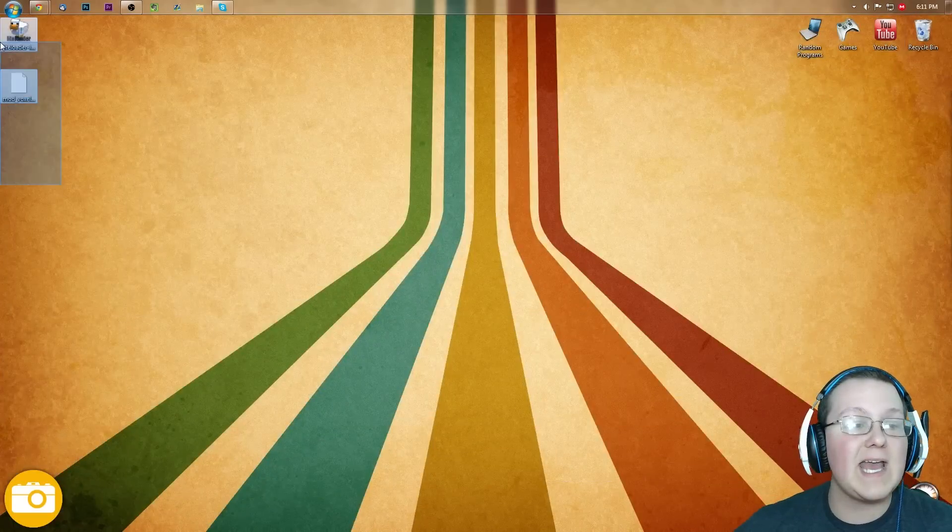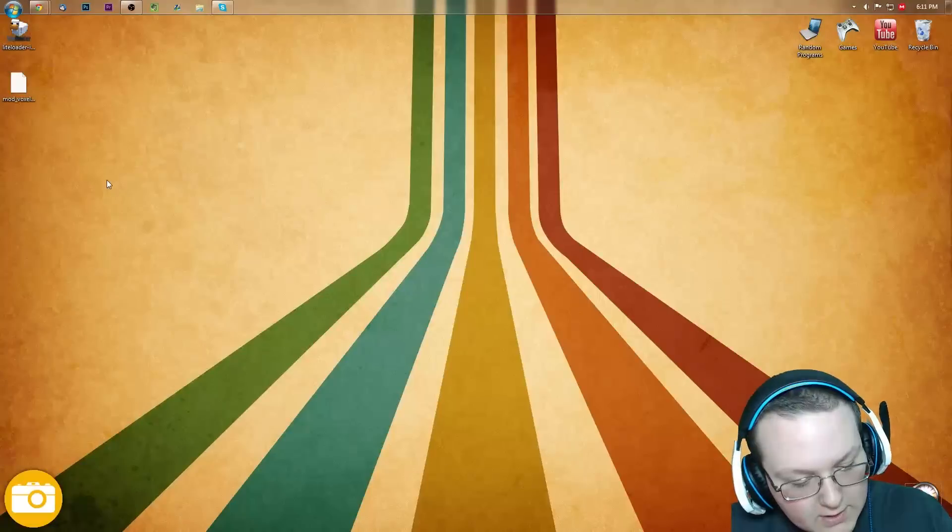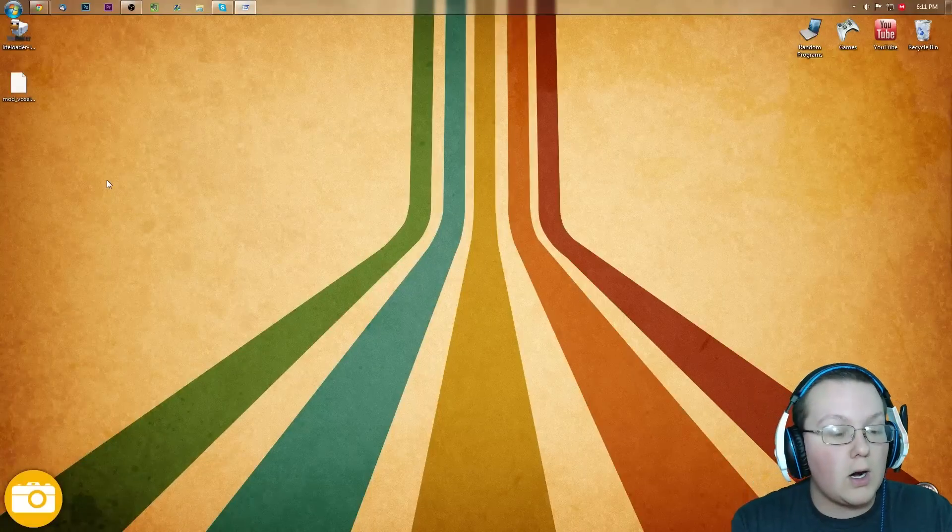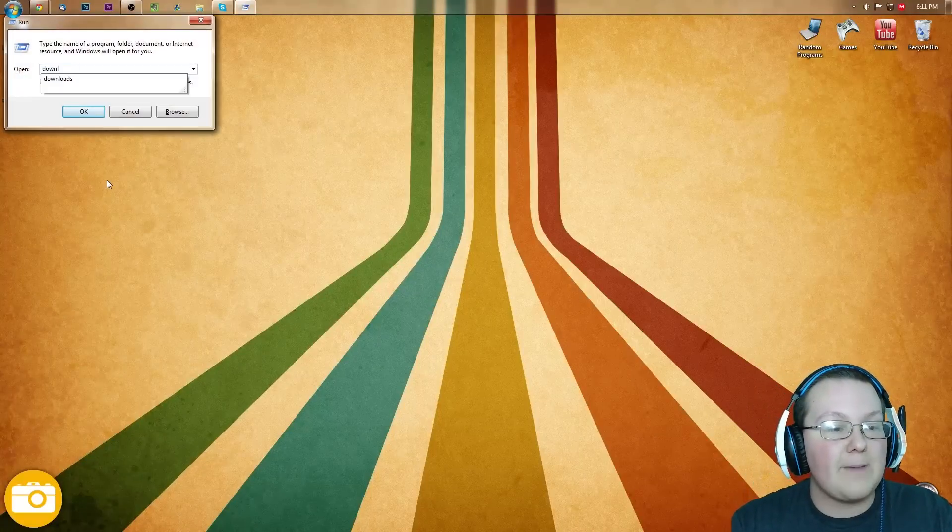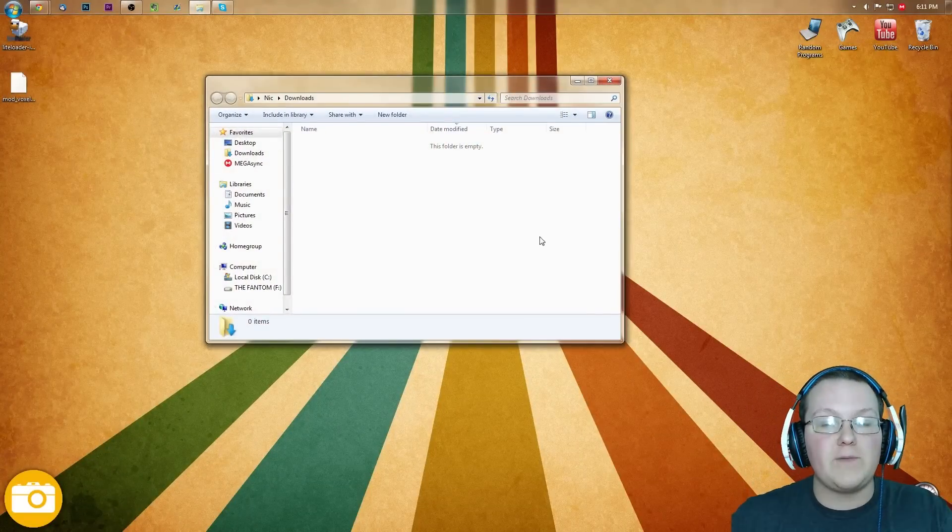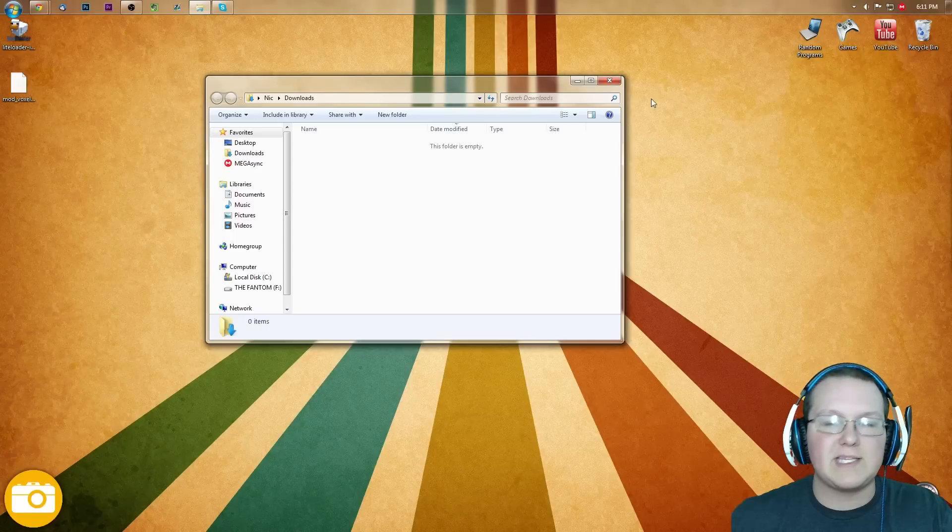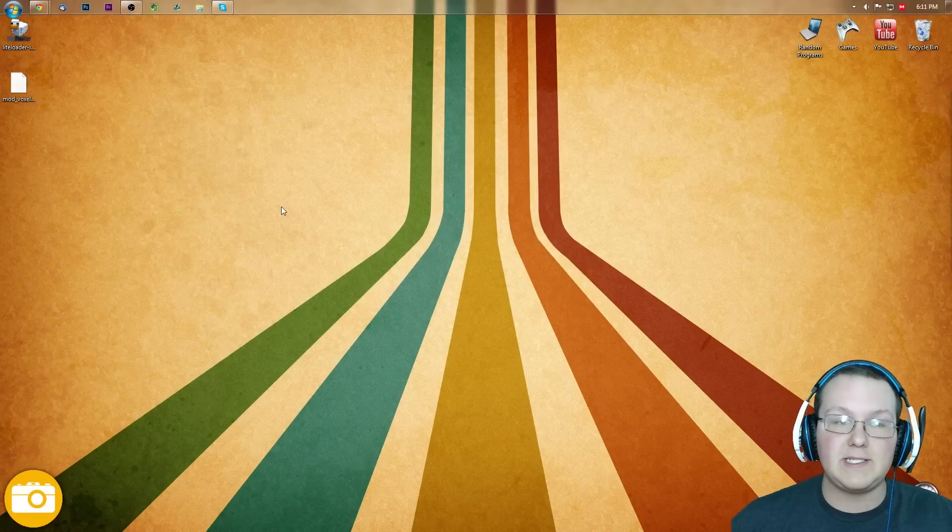We can minimize this, and they'll either be on your desktop, or hit the Windows key on your keyboard and R, and type in Downloads, hit Enter, they'll be right here. If they are here, drag them to your desktop, just for easy use.